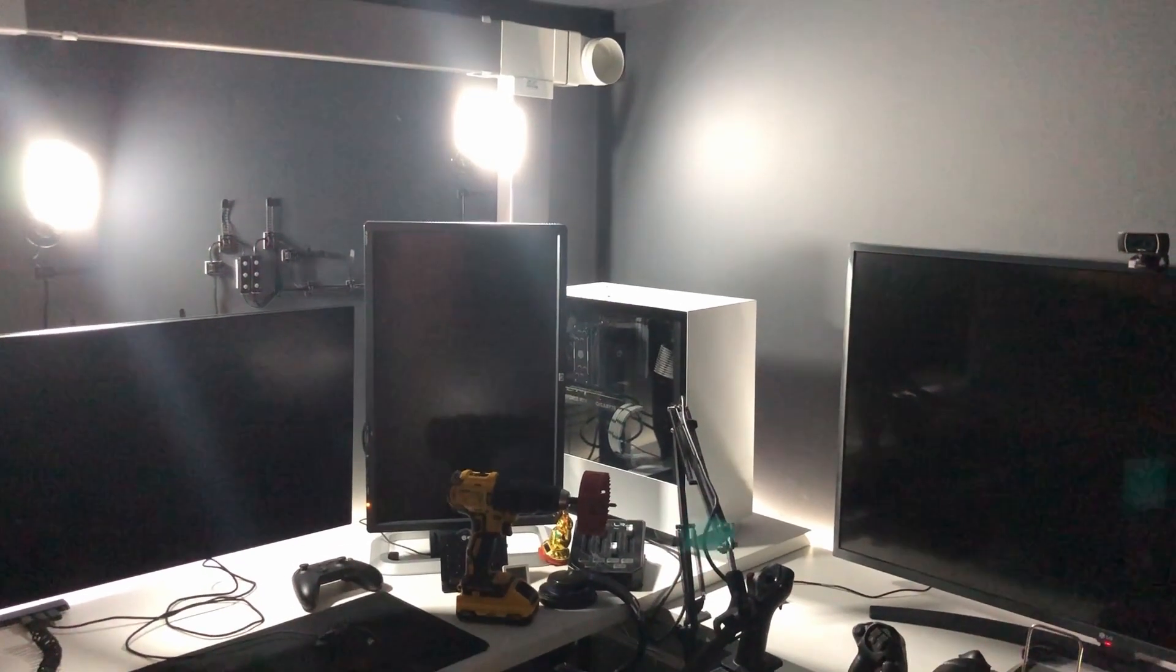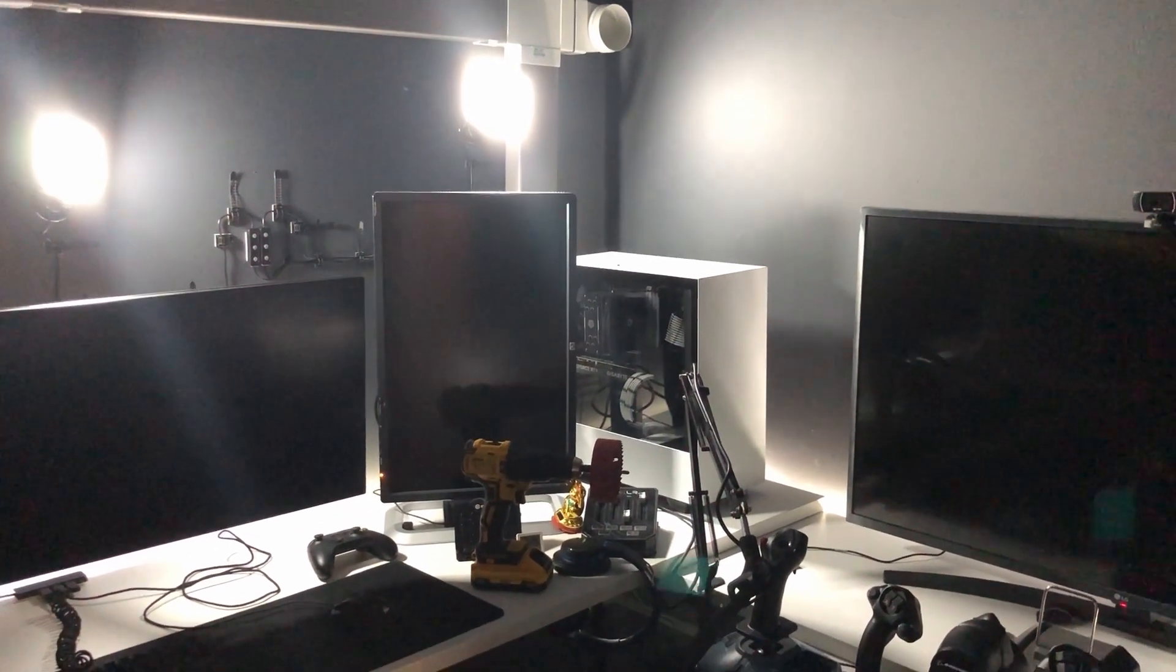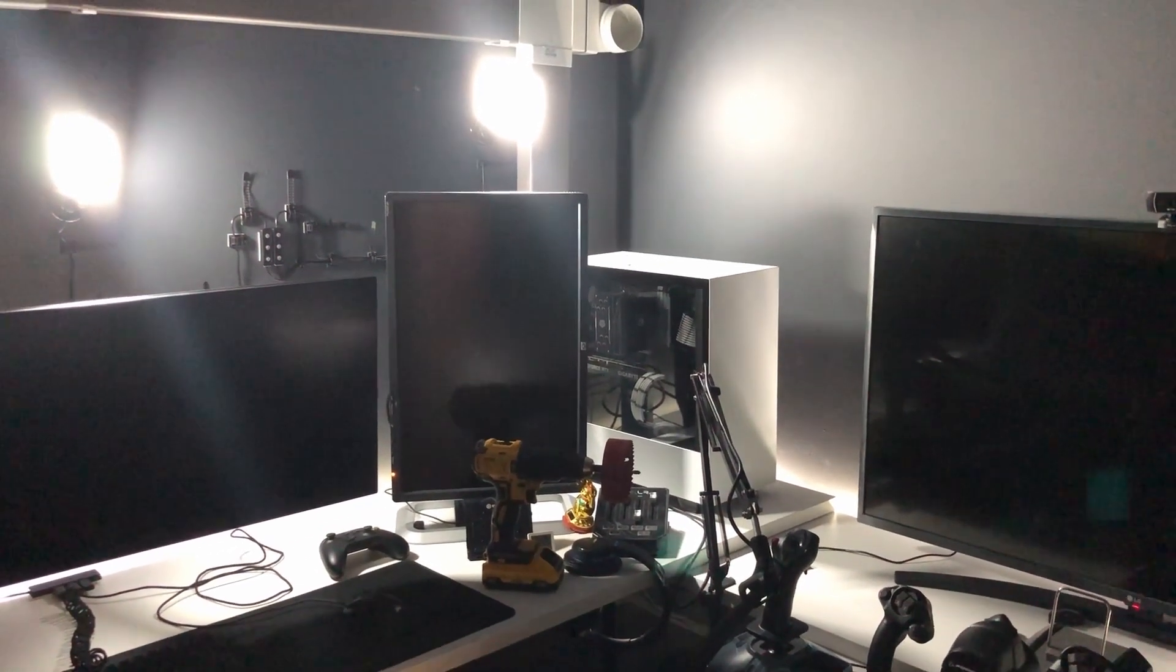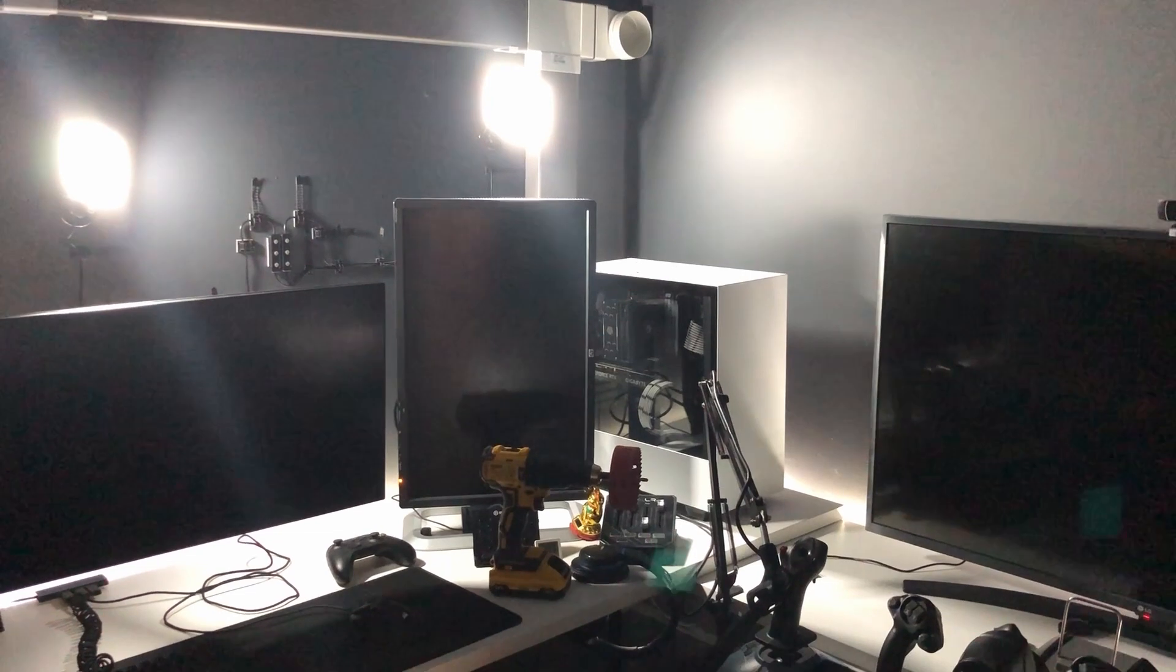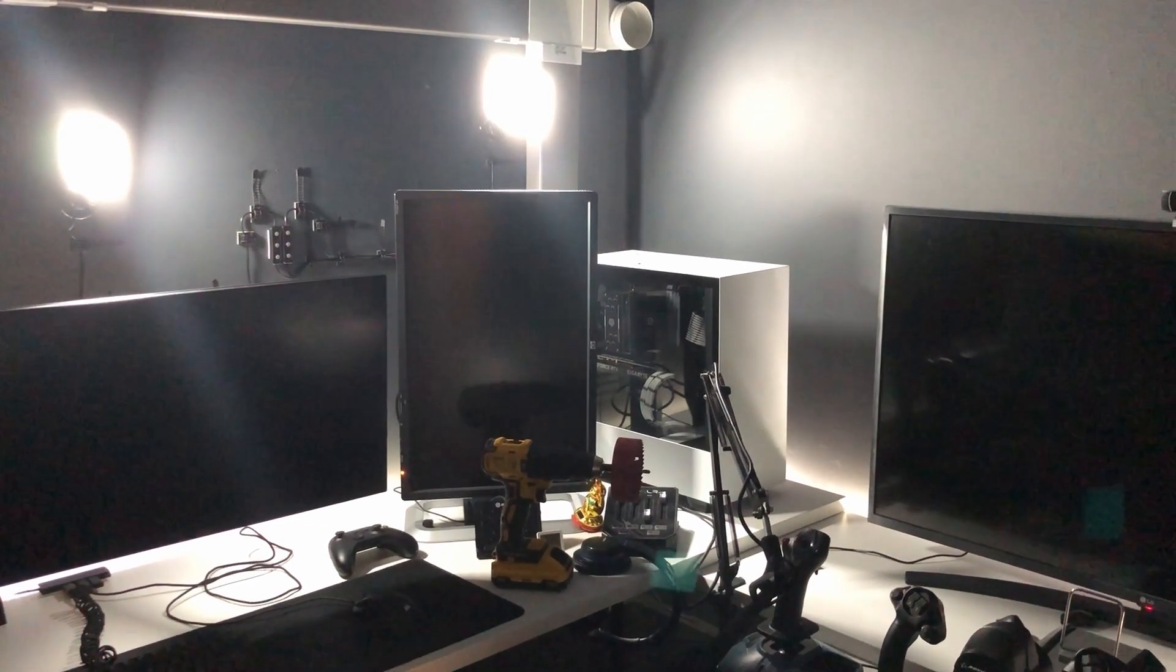Hello everyone and welcome back to the channel. Today we're going to be trying a little bit of DIY, so stick with us.